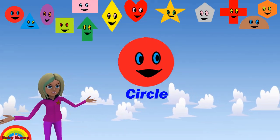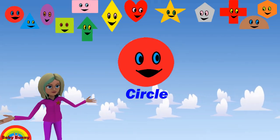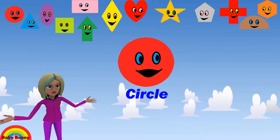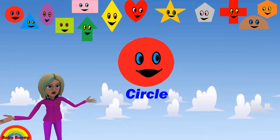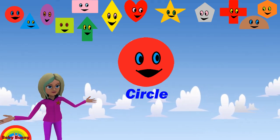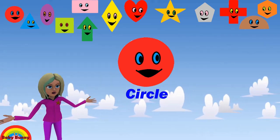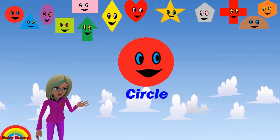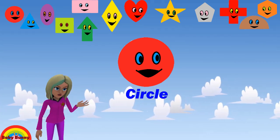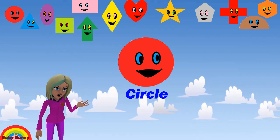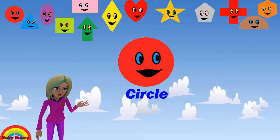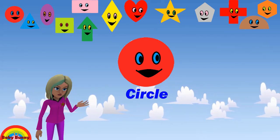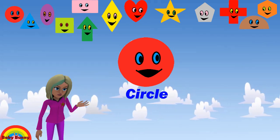What shape is this? This is a circle. Let's spell C-I-R-C-L-E. Circle.